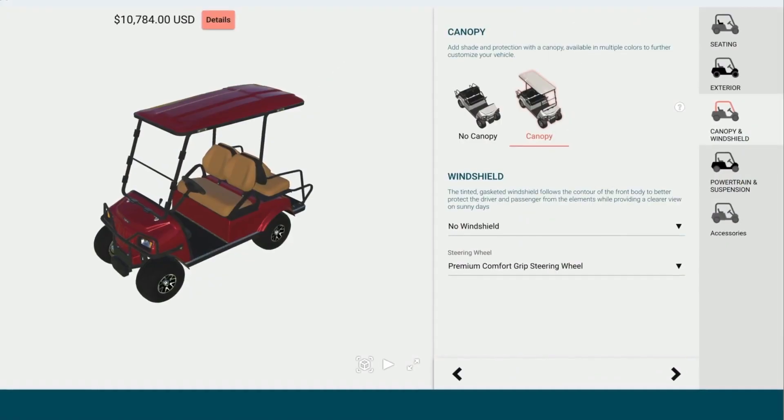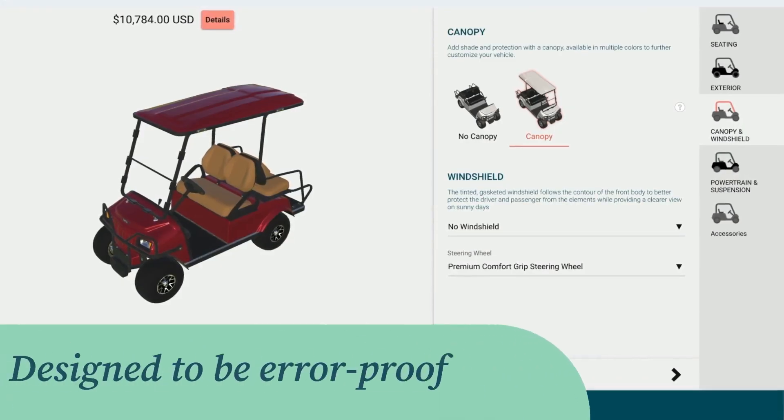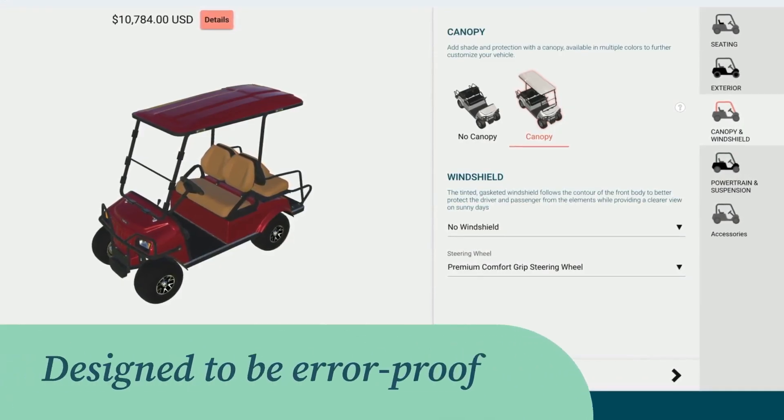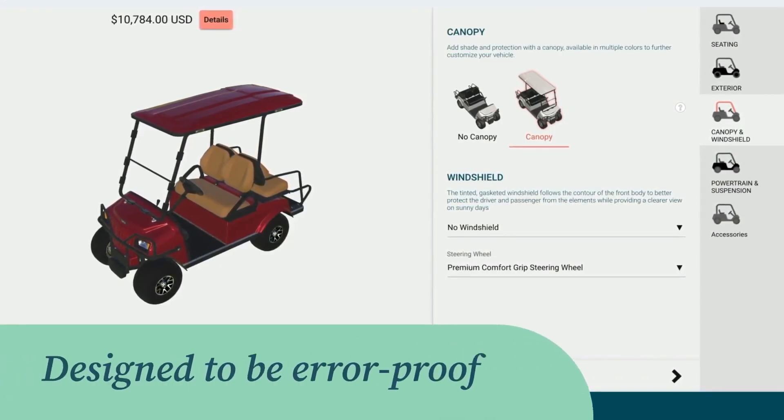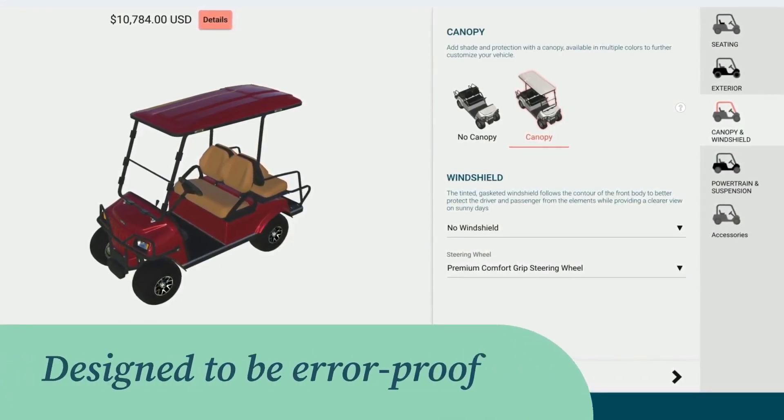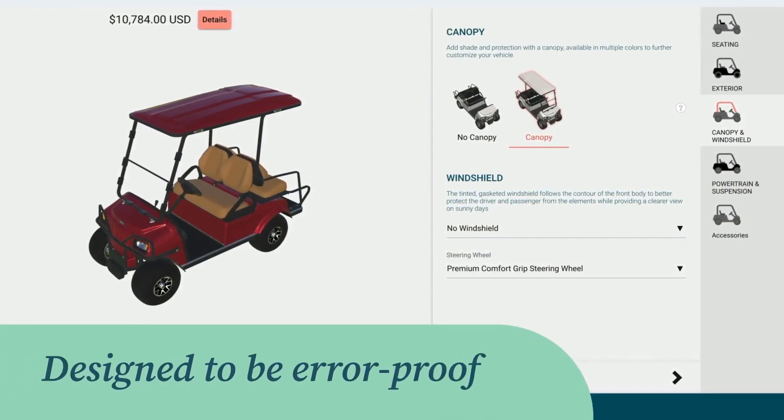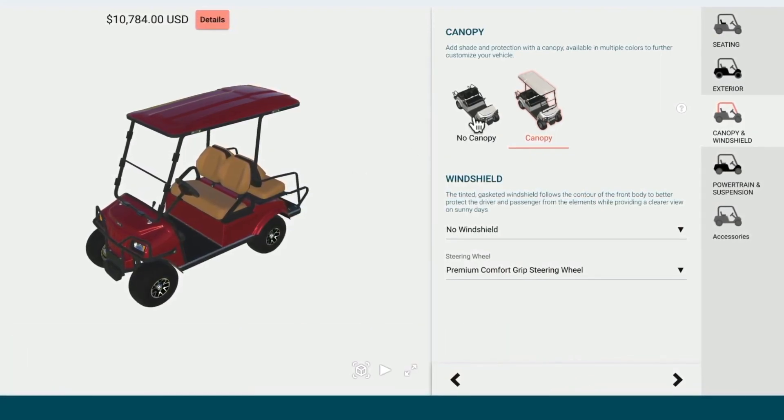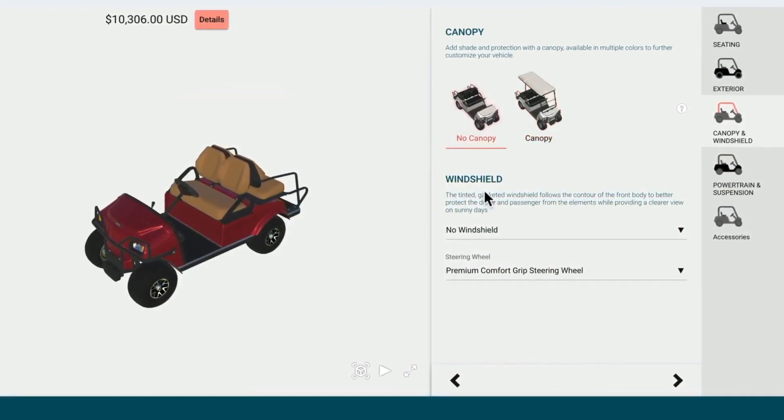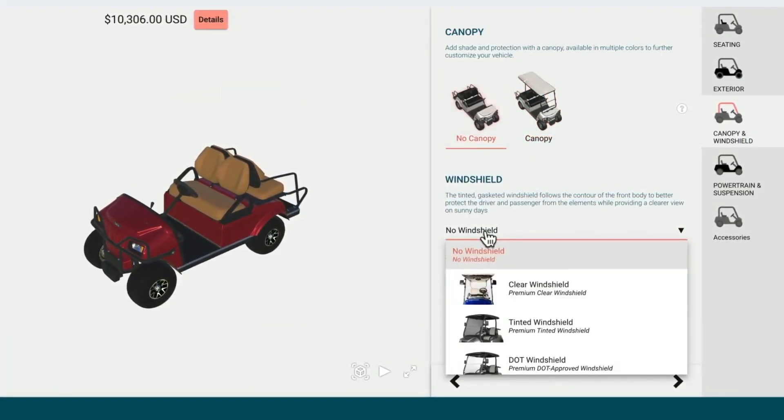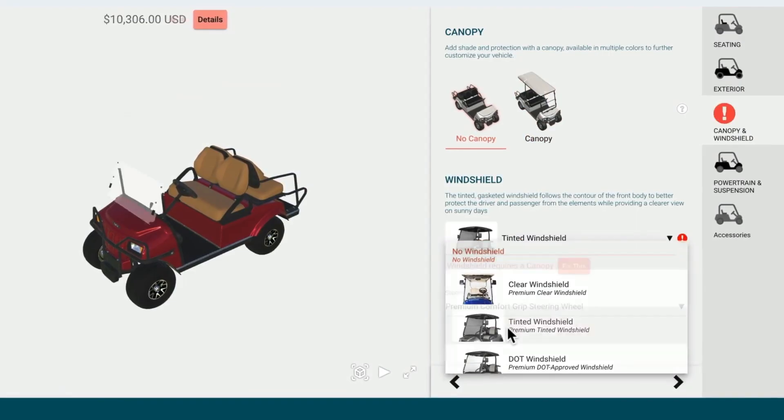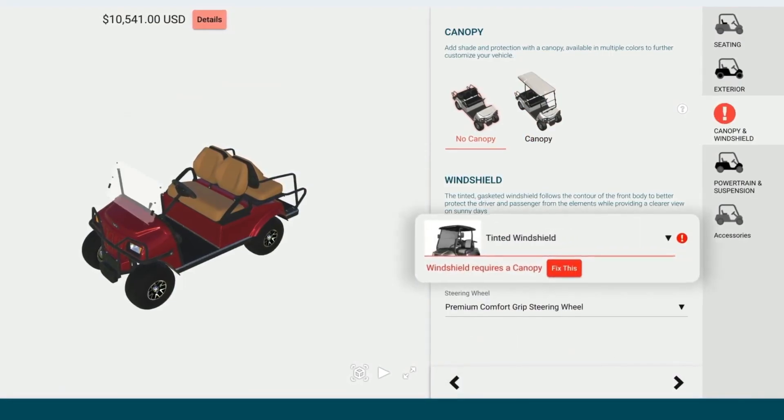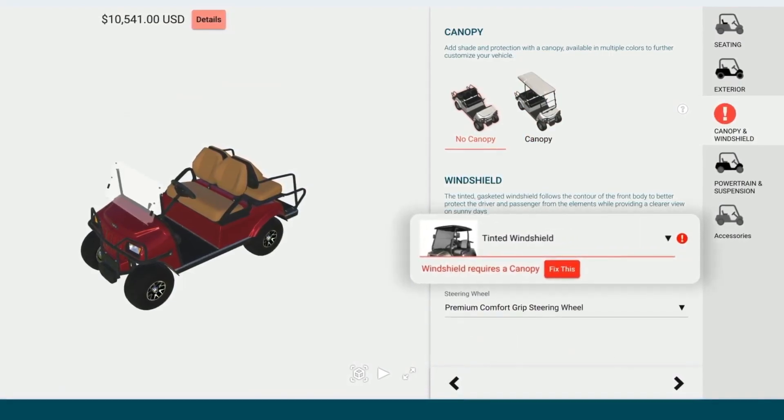Epicore CPQ is designed to be error-proof, meaning it doesn't allow end users to select a combination of features and options that are invalid. For example, when trying to select a windshield without a canopy, you'll see an indicator that there's an error.